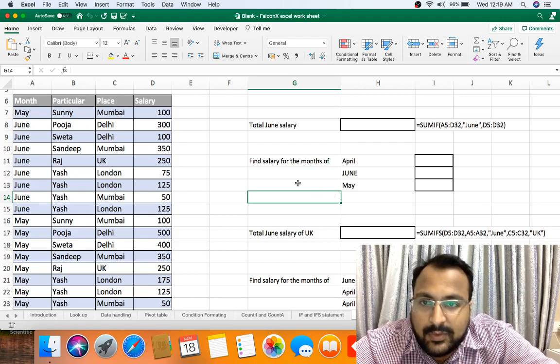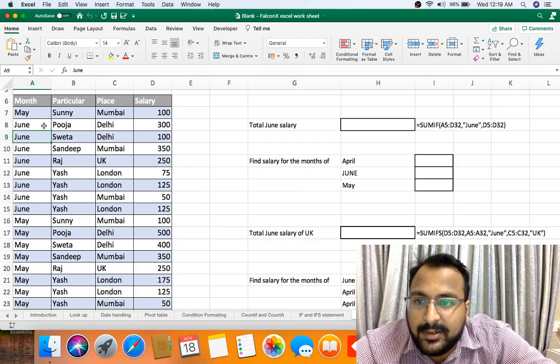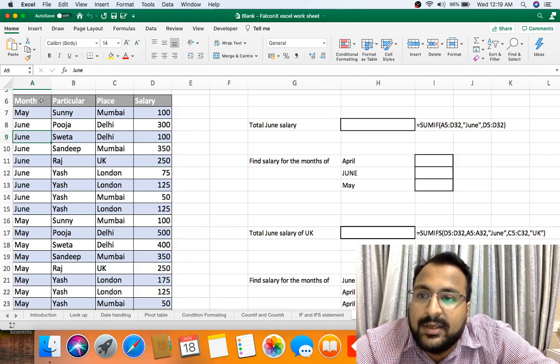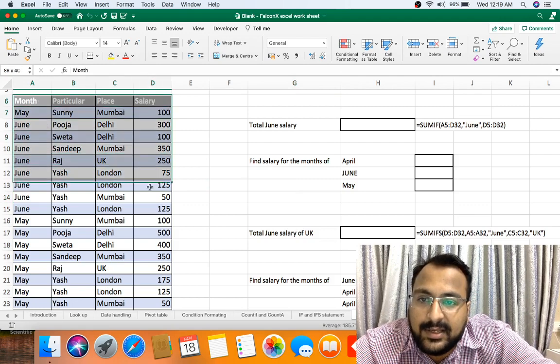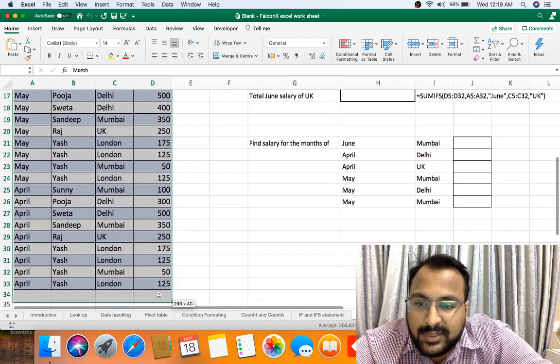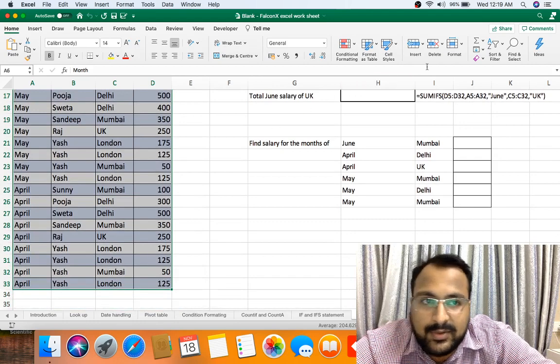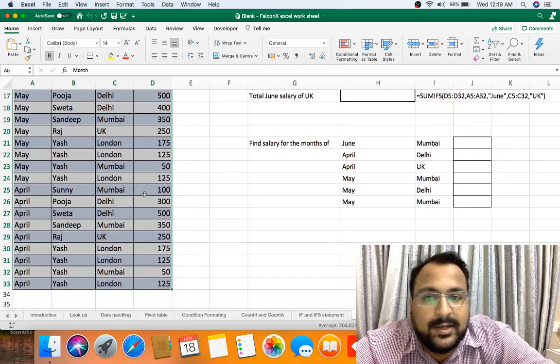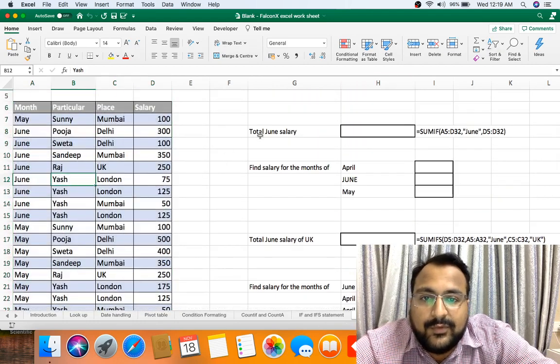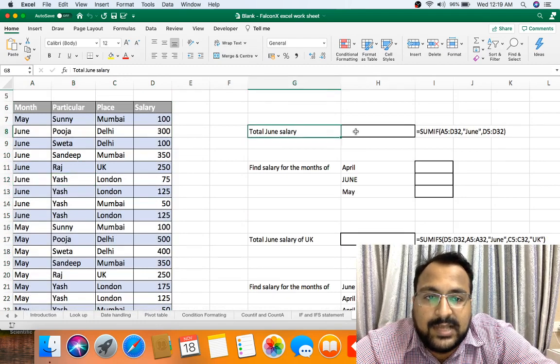So this is the dummy data. Here I have three months data in which salary amounts are there. As you can see, the size of data is small because it's dummy data. Now you have to find total June month salary.